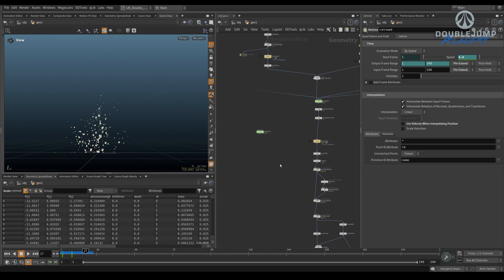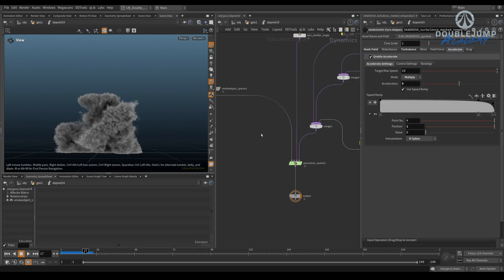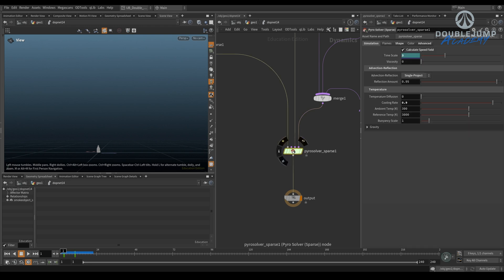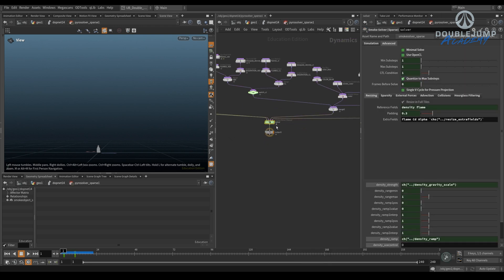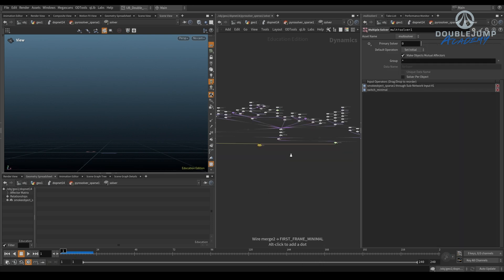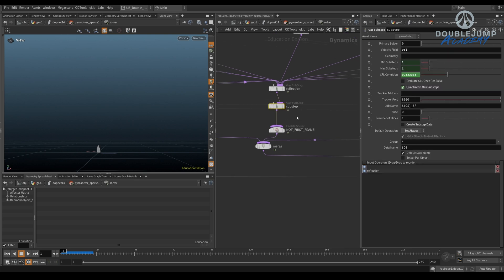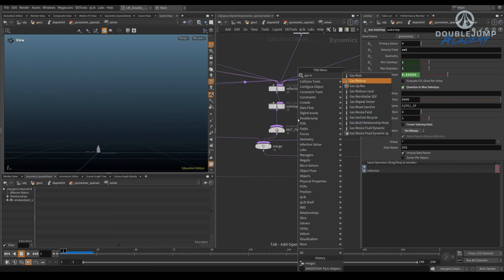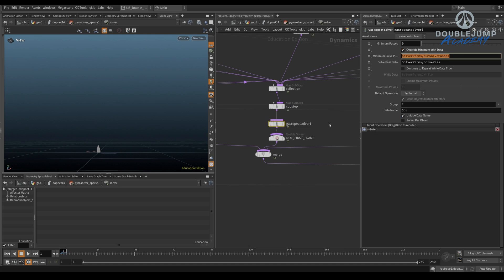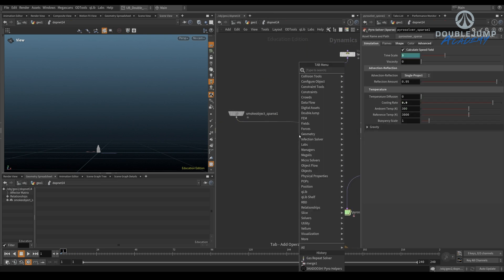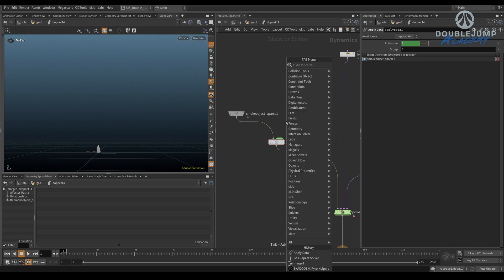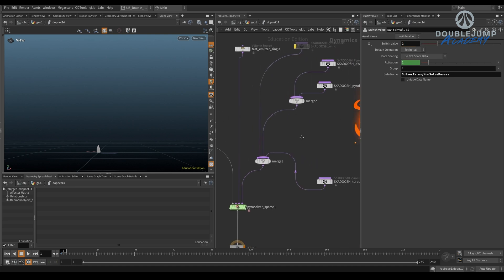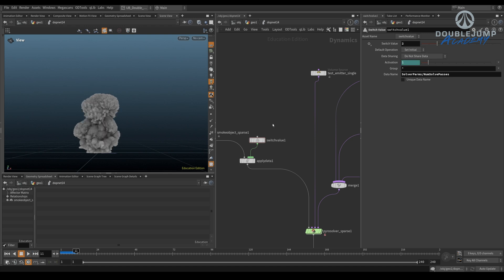Way number two is with the Skadoosh Accelerate. And way number three is, this is a bit old school. I'm not sure if anybody is still using this, but you can go inside and go inside of here. And then after the gas sub steps, you do a gas repeat solver. I haven't done this in a while. But you override the minimum data. I don't know exactly how all of this works. This is just something that we did. So then apply data and switch value. And here you copy paste that parameter. And now if you put this to two, everything is going to be twice as impactful.